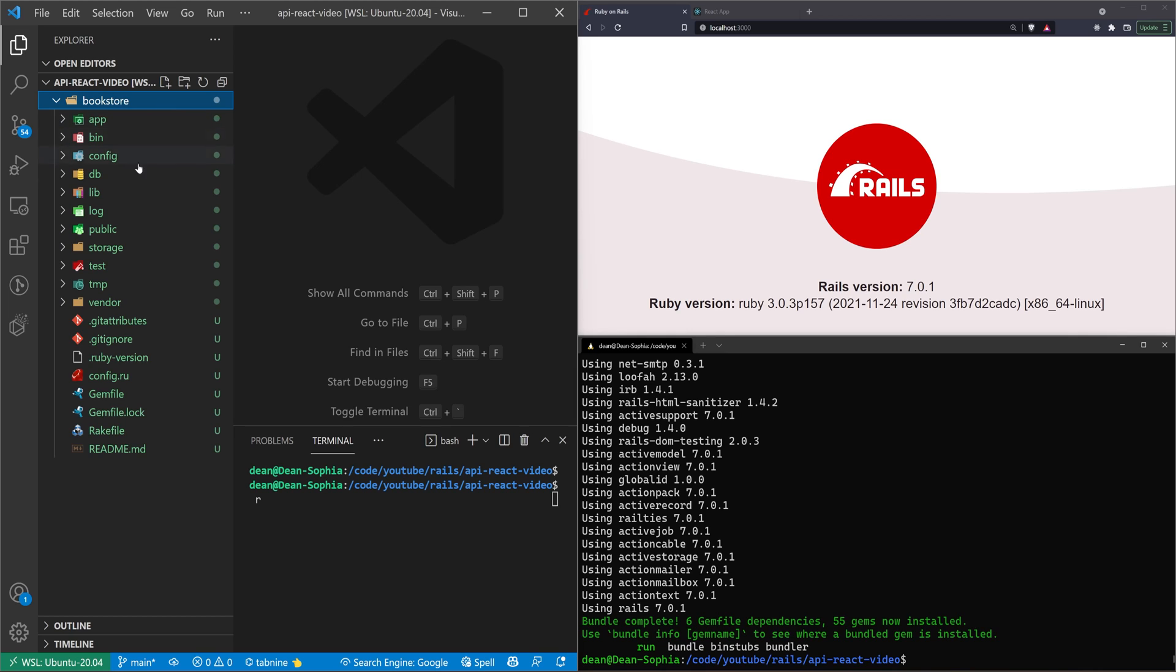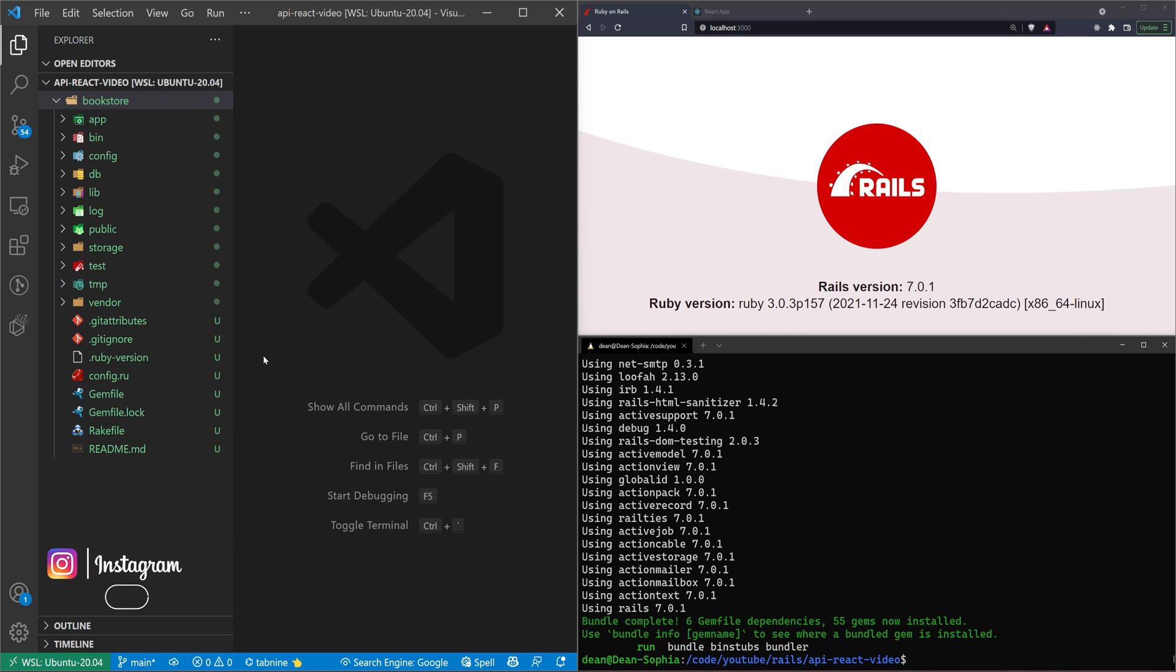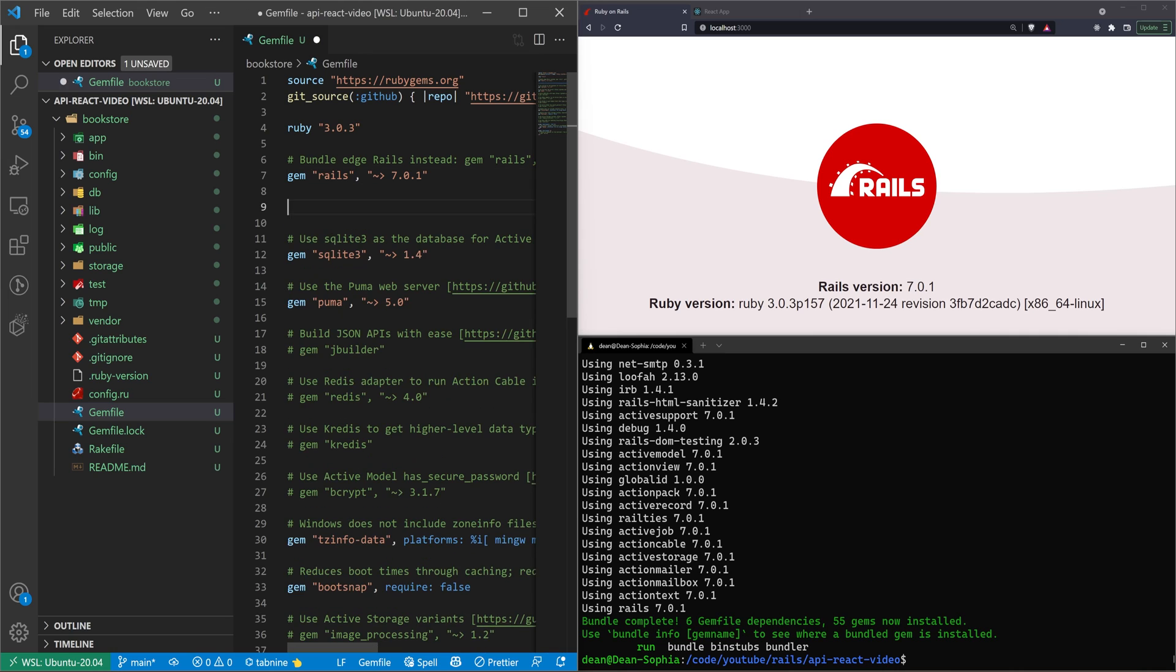You can then open up our Bookstore Rails app in VS Code. I have my terminal open down here. We can then go into our gem file. And in our gem file, we're using Rails 7.0.1, like you can see right here, and Ruby 3.0.3.